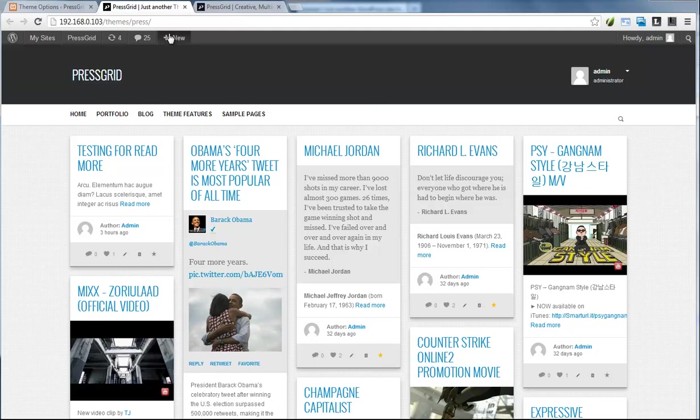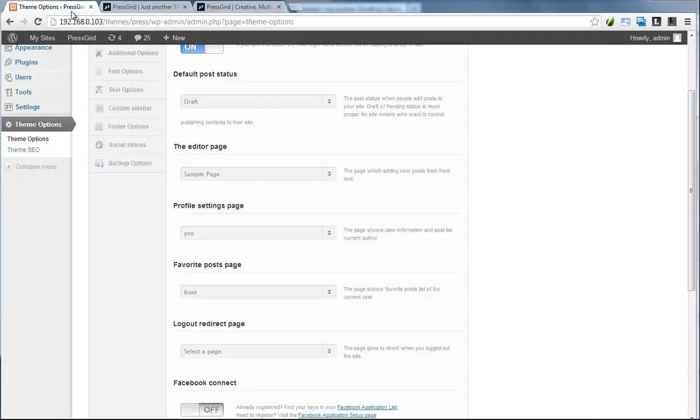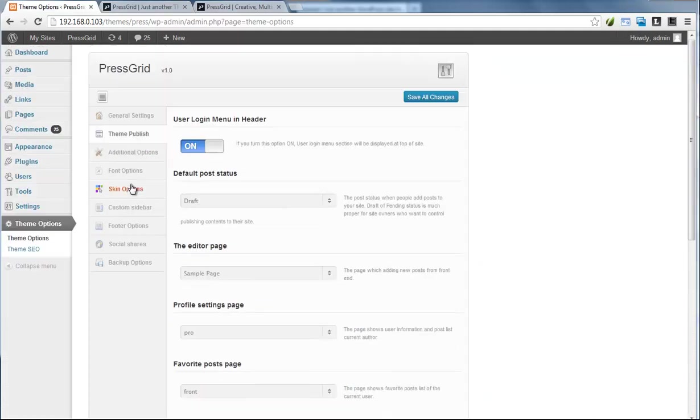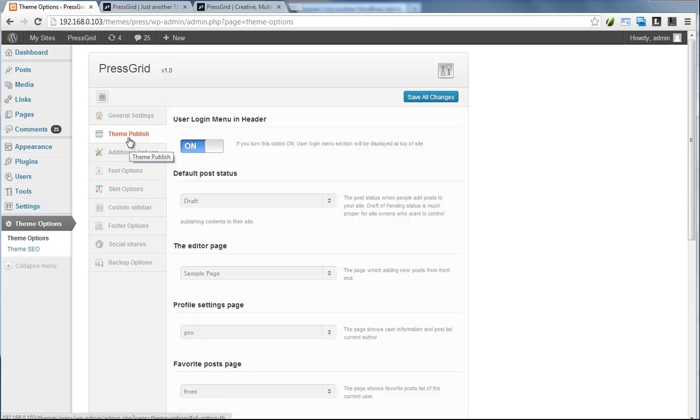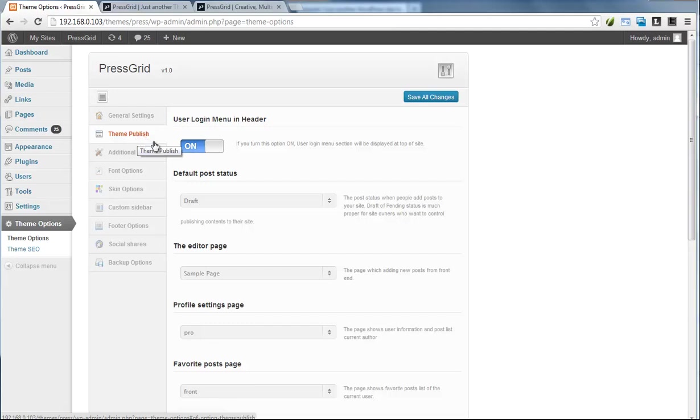you how to control the front-end publishing section on this theme. The option panel is very similar to X-ray Grid and Multi-Grid themes but includes a Publish tab for controlling your front-end publishing section. Here we can